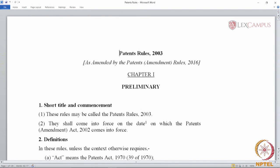Just as we had seen that the Patents Act does have a definitional clause — section 2 of the Patents Act deals with definition and interpretation — likewise, Patent Rules 2 also has a clause that pertains to definition.